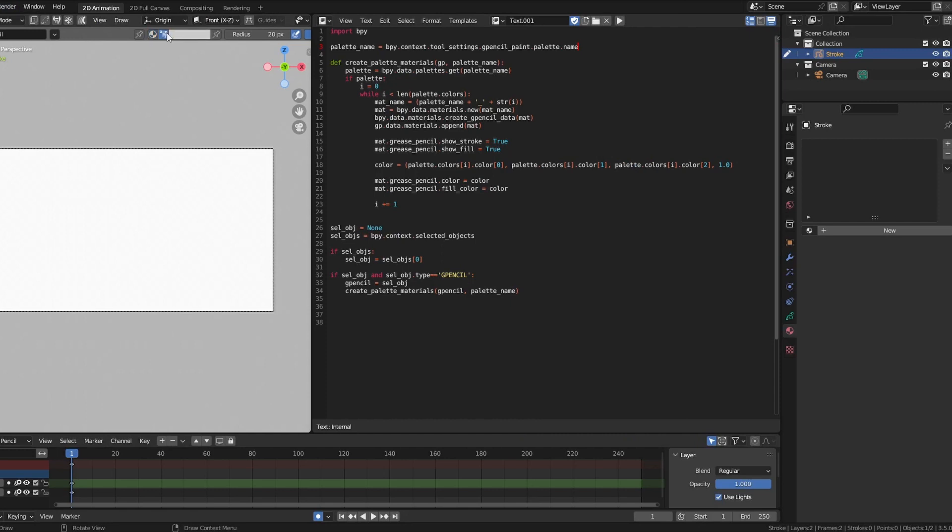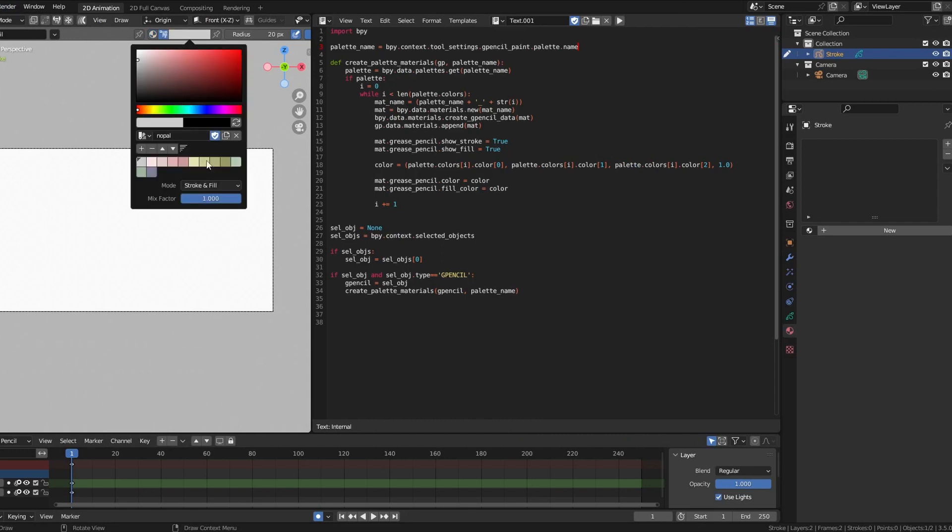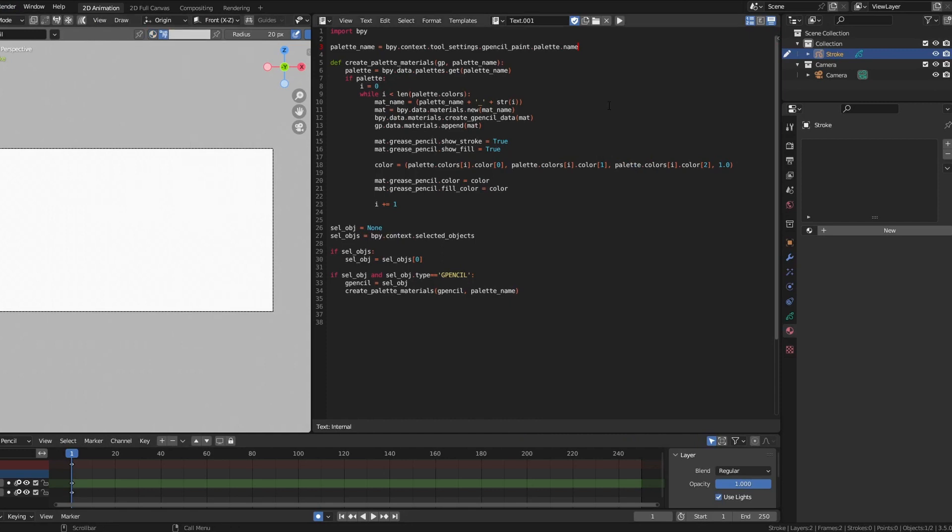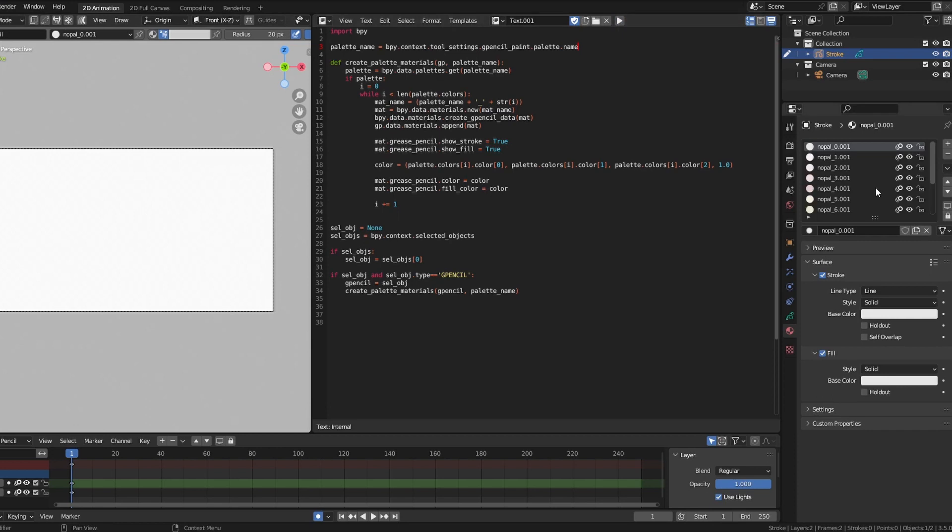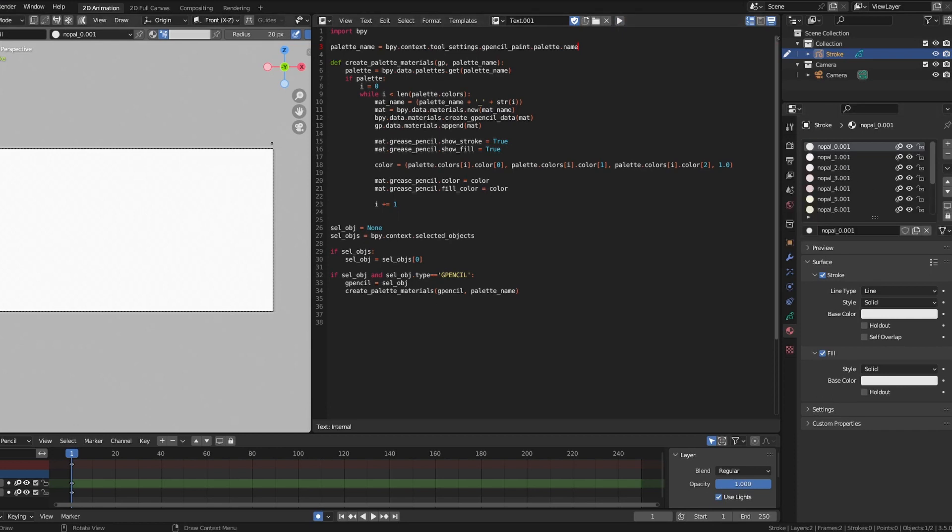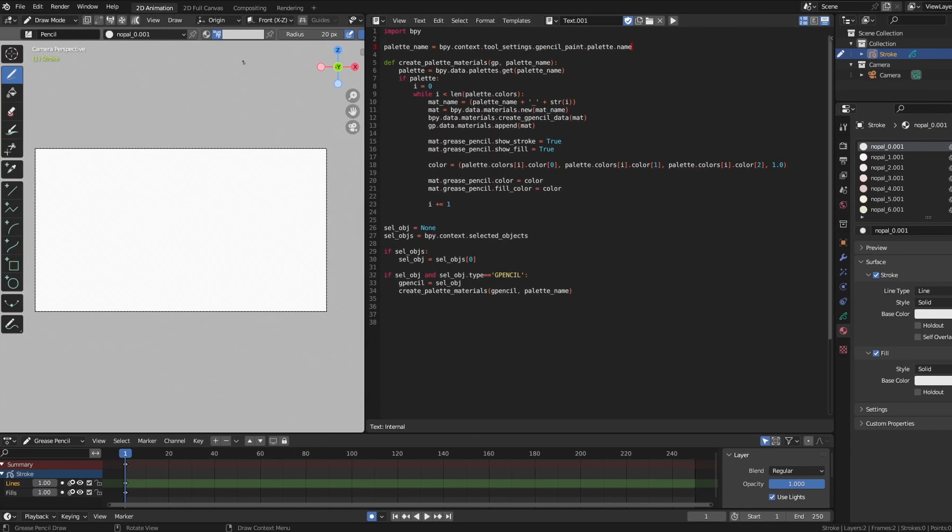To empirically test this, I'll rerun the palette to material code again to generate our matching materials. Seems about right, but let's draw some shapes with our colors to more precisely compare them.